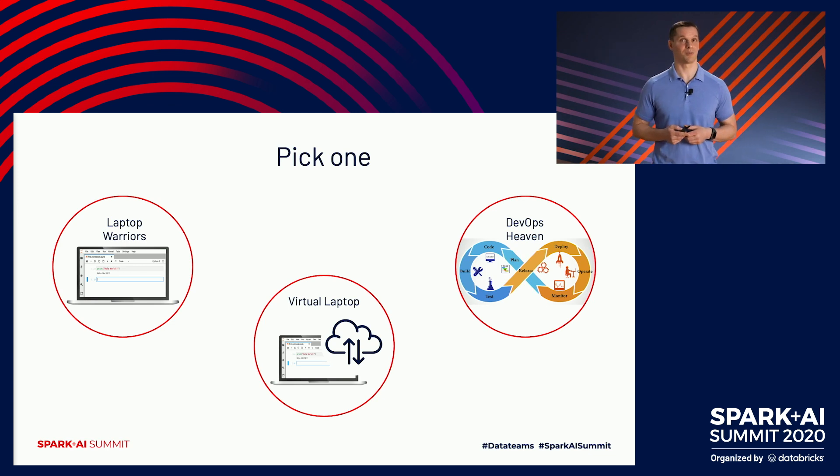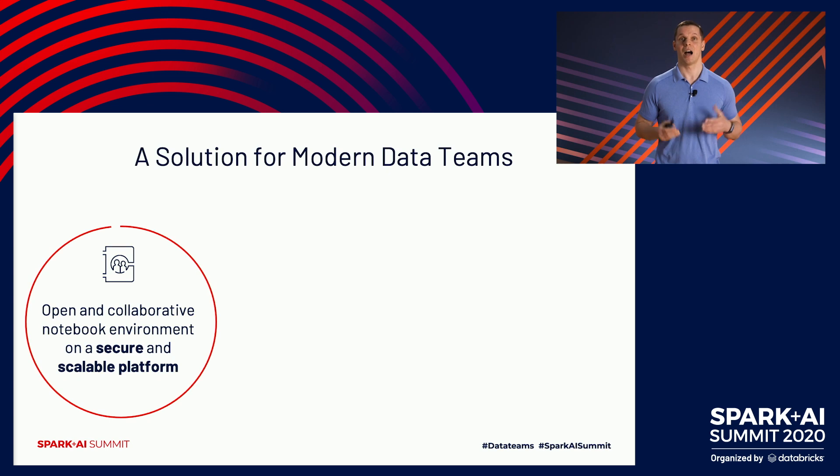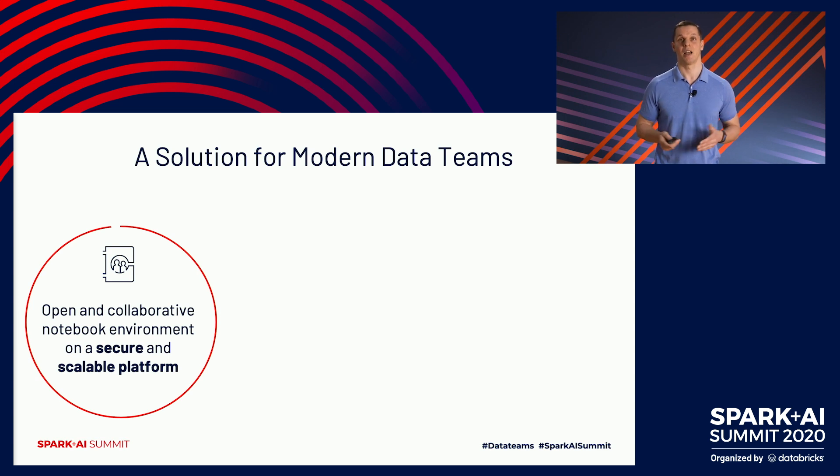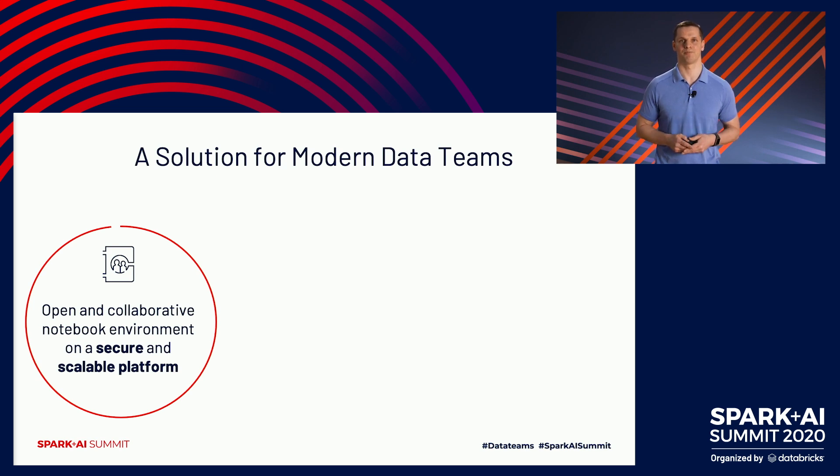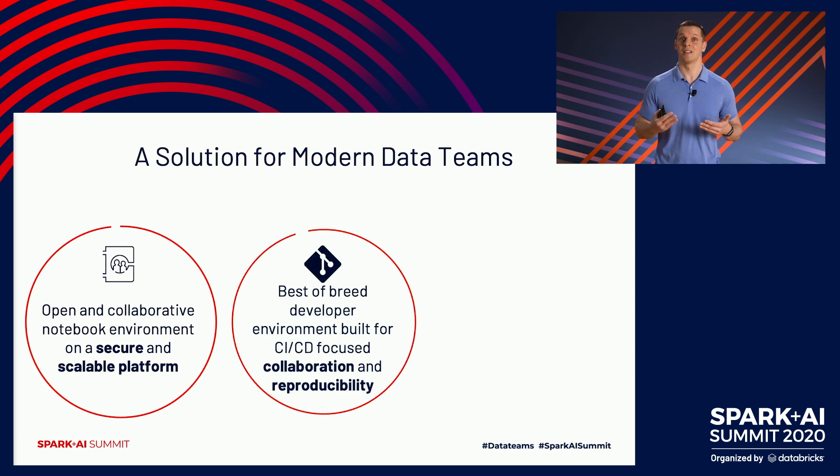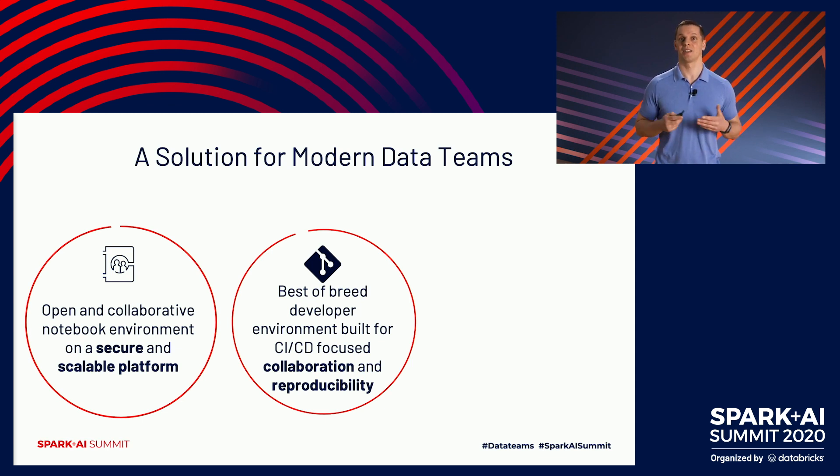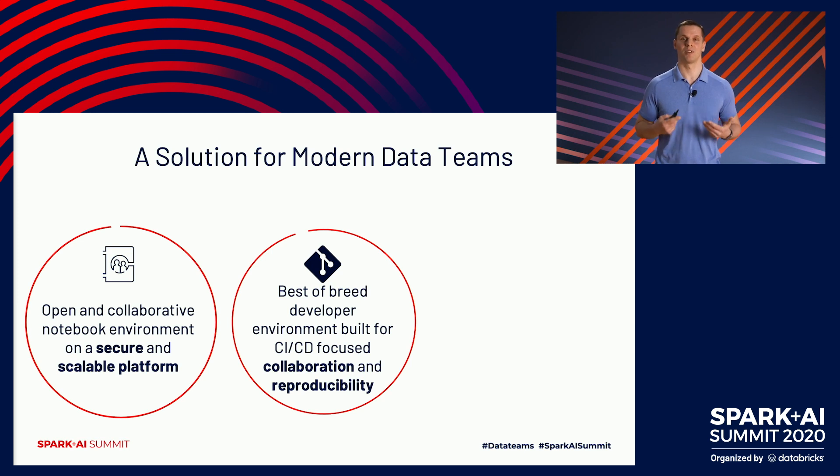Thankfully, we're in the 21st century, and with a little customer obsession and engineering, we've been able to navigate these trade-offs. Our solution for modern data teams starts with the premise that developer environments need to be open and collaborative. Our workspace follows open source standards and provides a collaborative notebook environment on a secure and scalable platform. Next, the industry has already figured out best practices for versioning and CI/CD, and they're Git-based, so we integrate our platform with this ecosystem and provide those best practices to data engineering and data science where reproducibility is becoming more and more important.